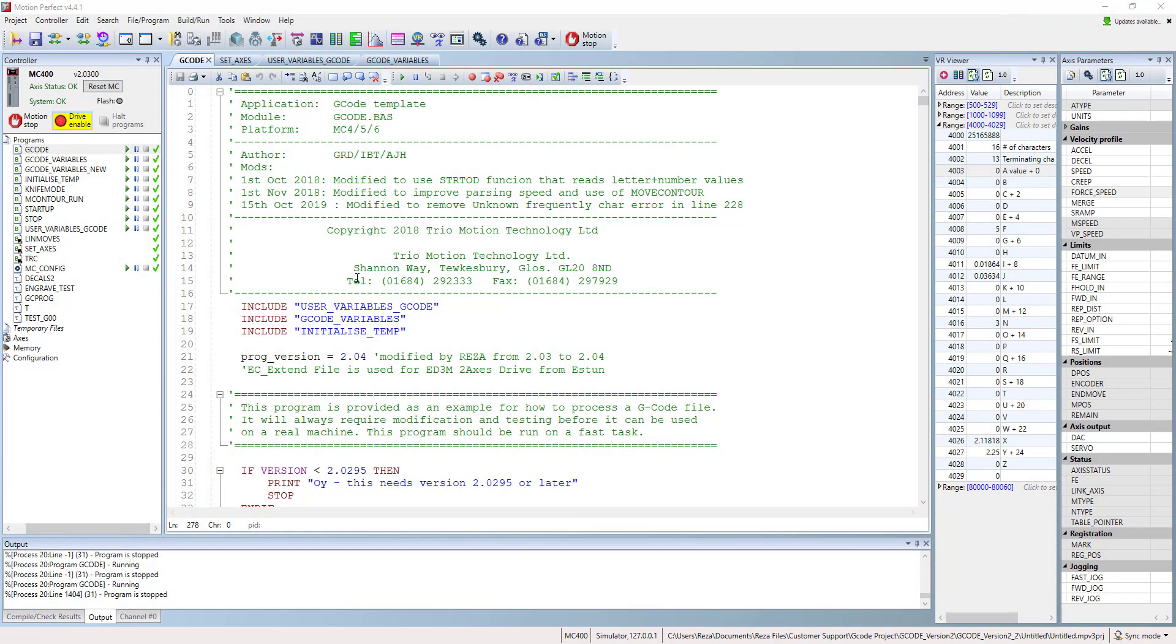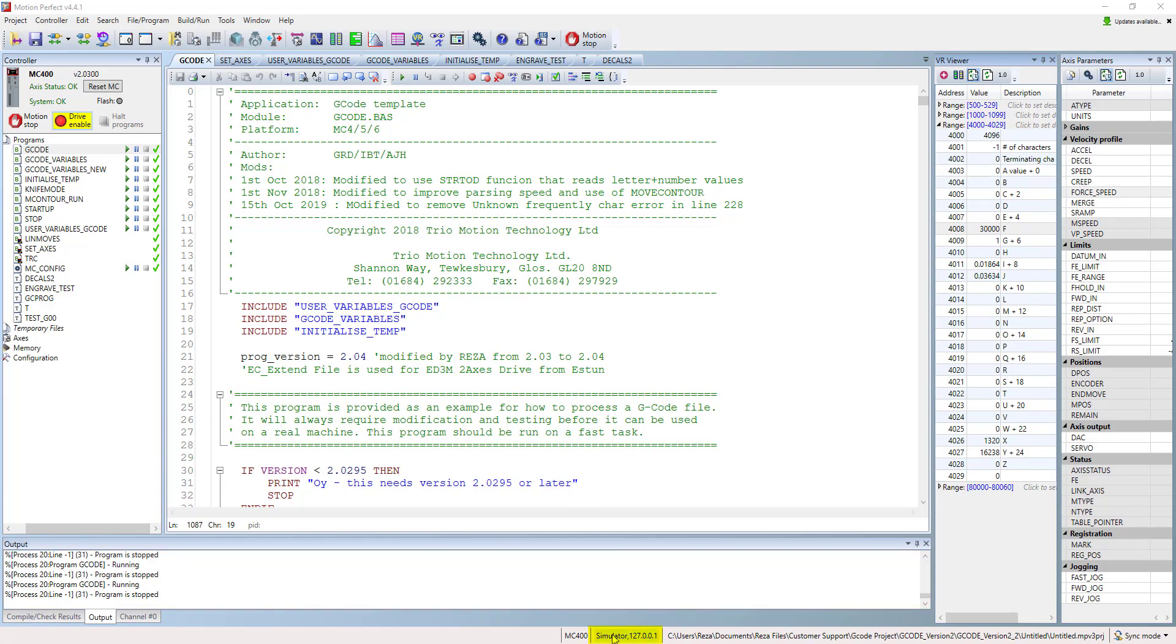In this part, I want to explain to you about using your G-code template project and how to define the G-code, how to change the axis numbers and how to scale it.